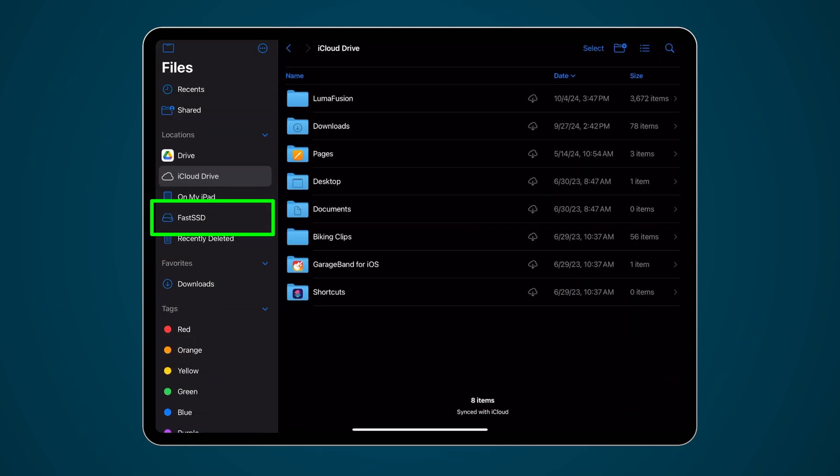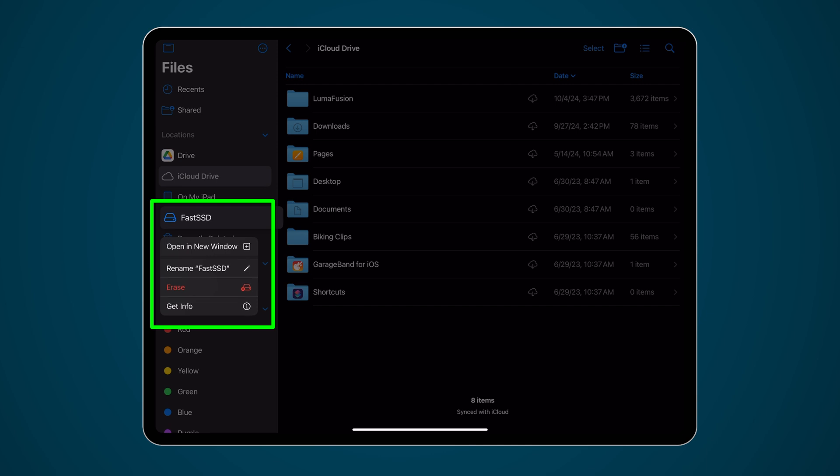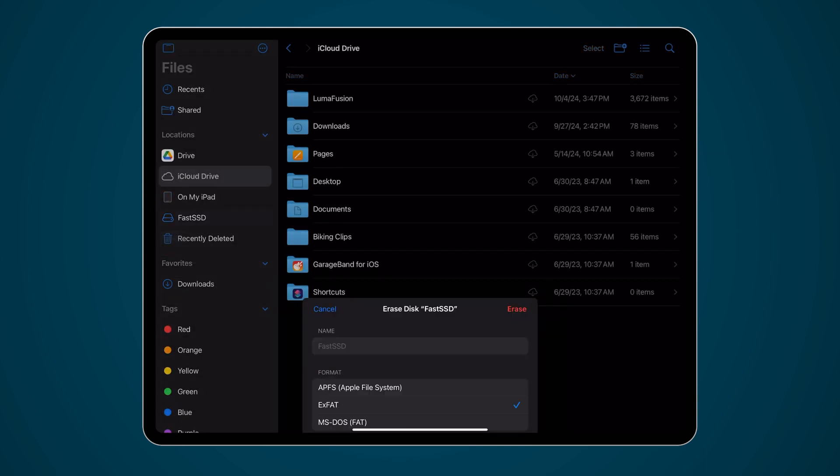Locate the external drive on the sidebar, press and hold, then select Erase from the pop-up menu.